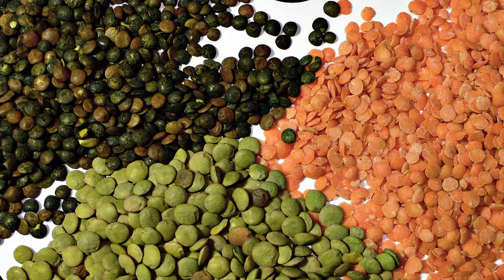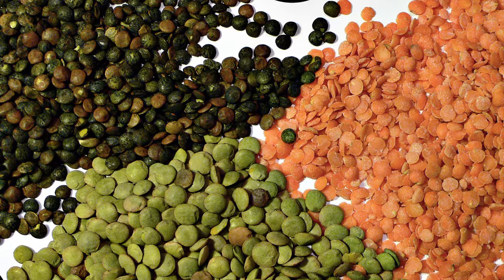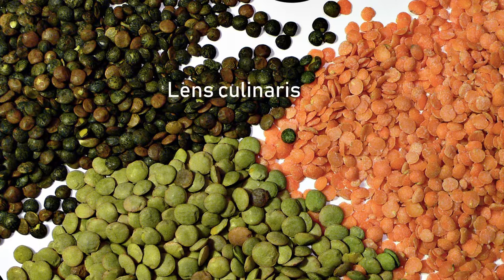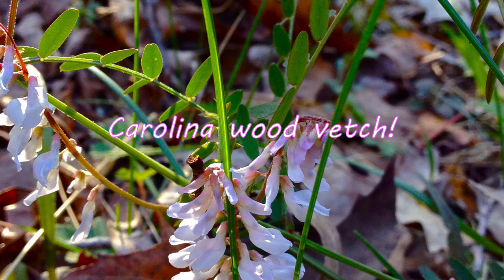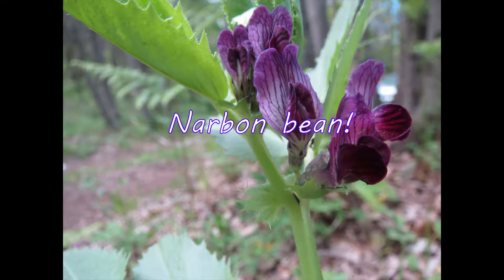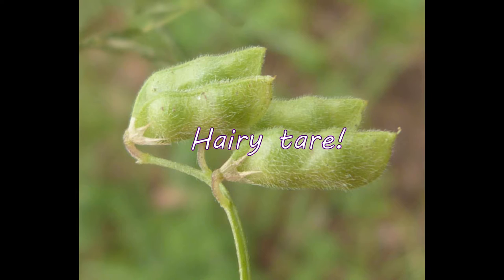Lentils are also within the Vicia tribe under Lens Culinaris, along with fava beans and a whole lot of vetches with awesome names like the Tufted Vetch, Carolina Wood Vetch, Narbonne Bean, and Hairy Tare. Most vetches are not eaten by people and mostly used as livestock fodder, so we won't get into them, because we're here to hang out with the Viciae, to bask in the glowing company of those lentils and fava beans.